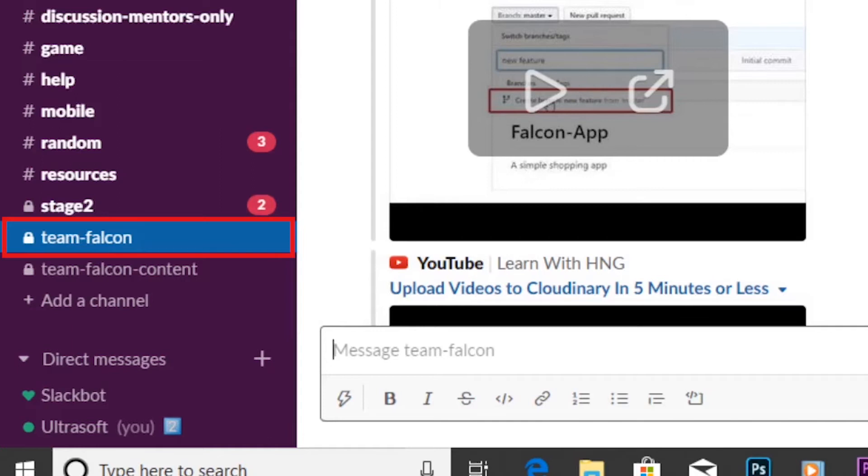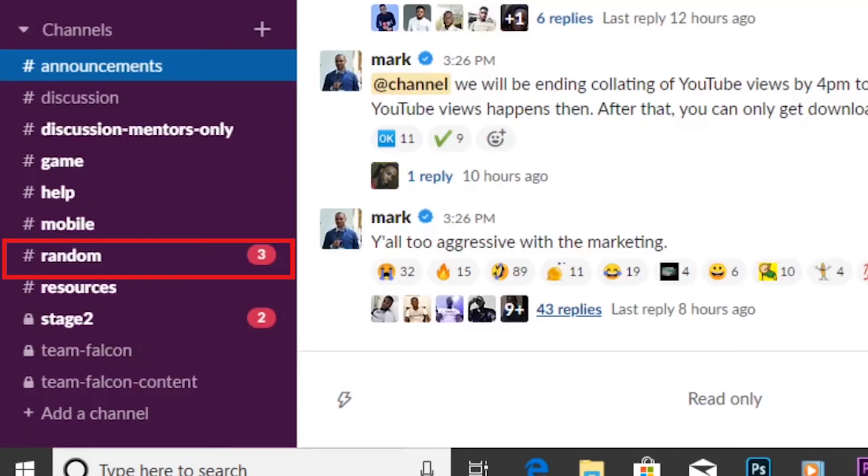I can join as many private channels I want, depending on the task assigned. Lastly, the random channel. In this channel, everyone in the HNGi7 workspace can post and read information posted here.